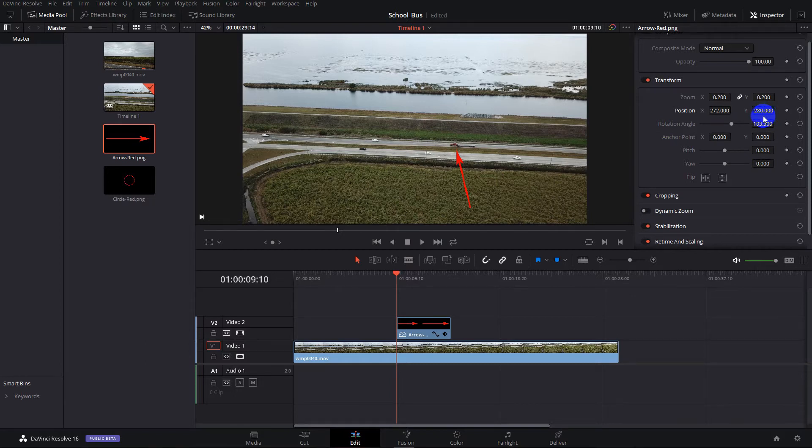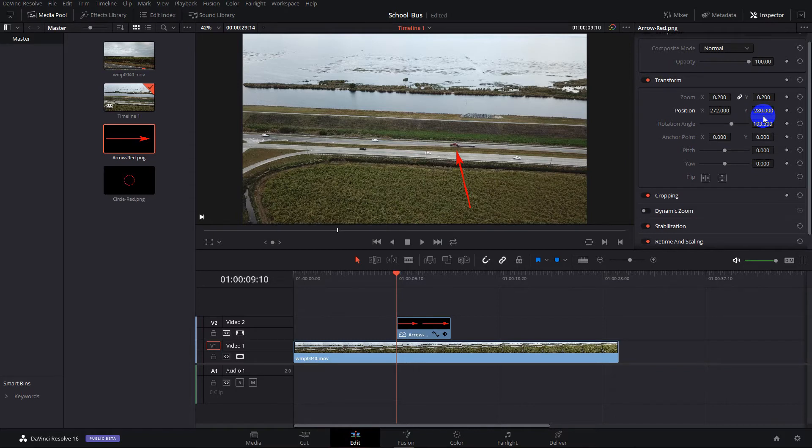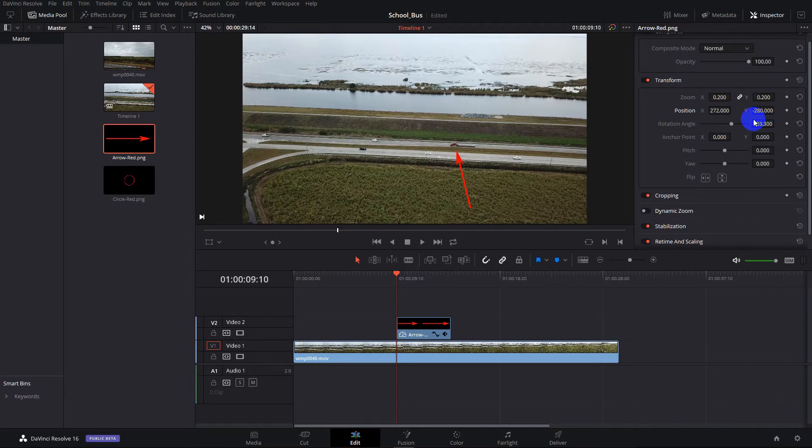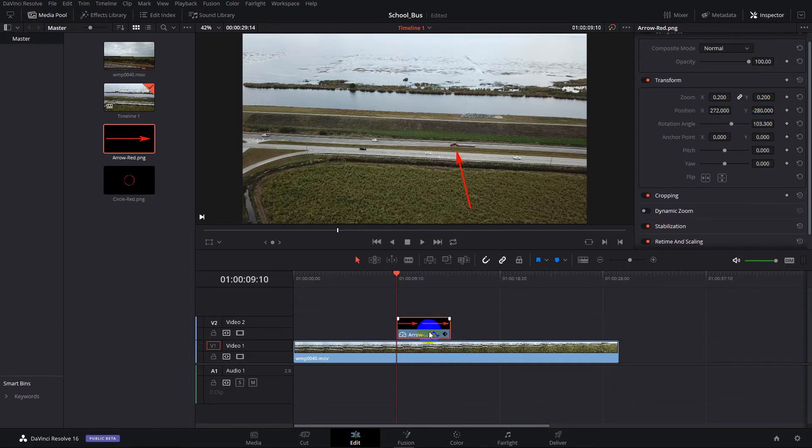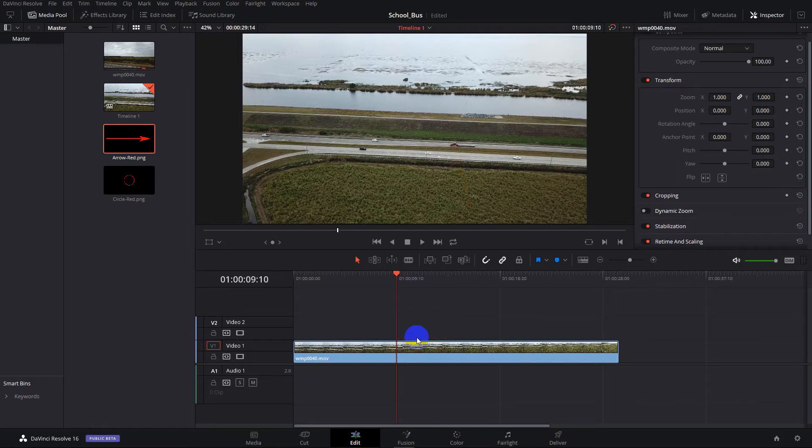Now the problem with this is the arrow is not going to move as the truck moves. It's going to stay right where we put it. So let's look at how we might attack that problem. So we'll remove this. We'll click on it, hit delete, the arrow goes away.